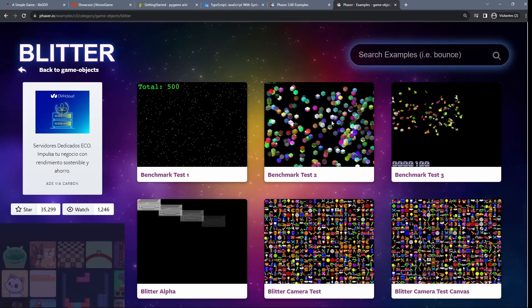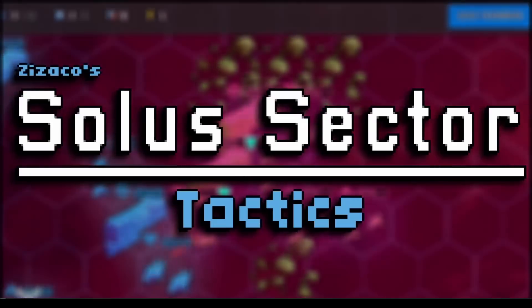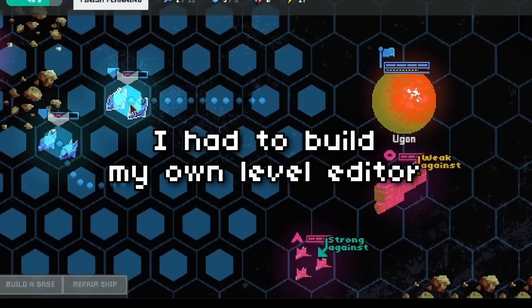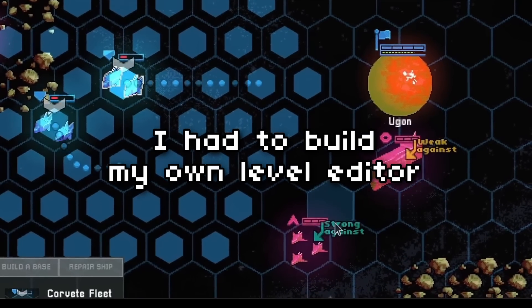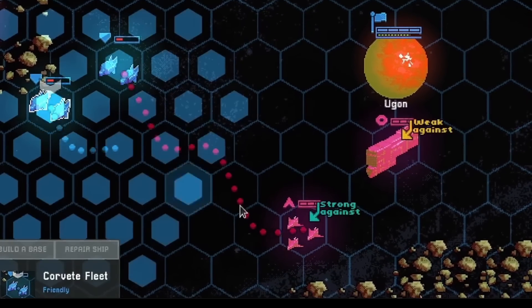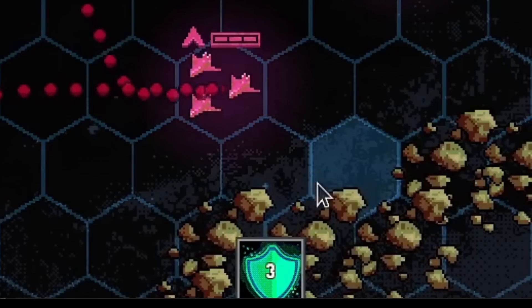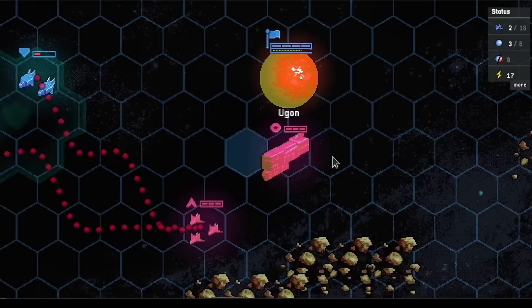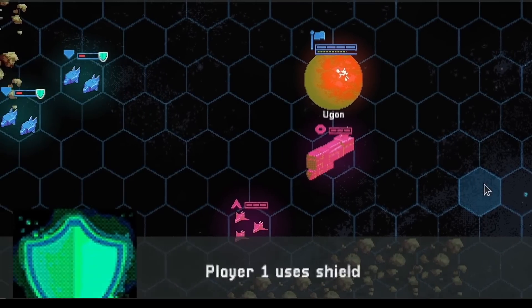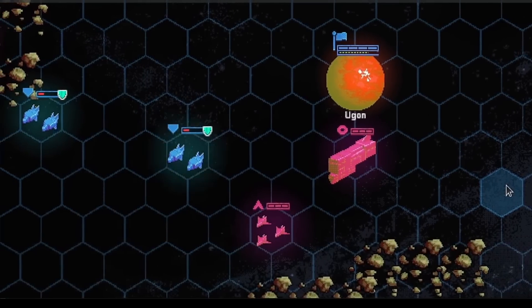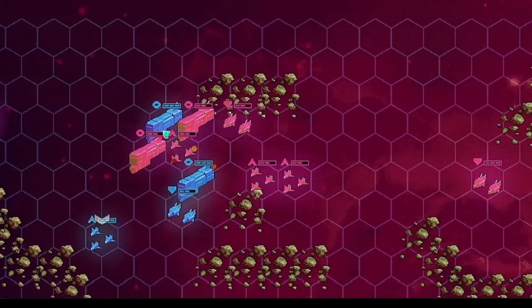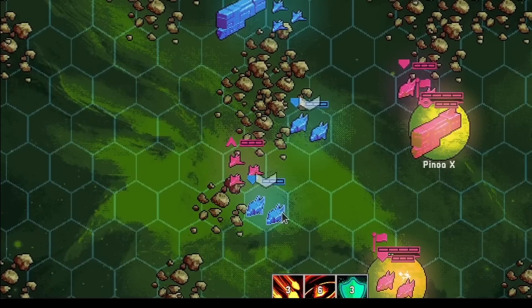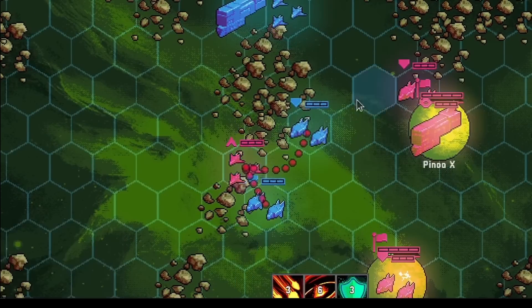I used Phaser to create a game called Solo Sector Tactics — it's a turn-based strategy game. For this one, I had to build my own level editor, which was a ton of work. I also had to dig deep into the nuts and bolts of the hex grid, pathfinding, and all the details. The end result is quite decent, I think. Phaser proved to be a really solid choice, especially for the performance side of things, since this was a very systems-heavy game, and it was a wonderful experience to work with.